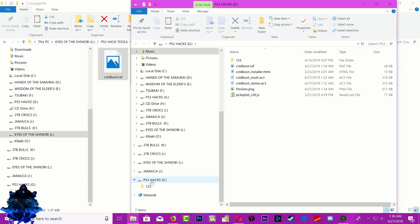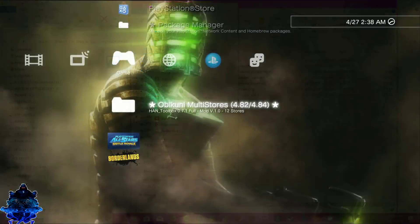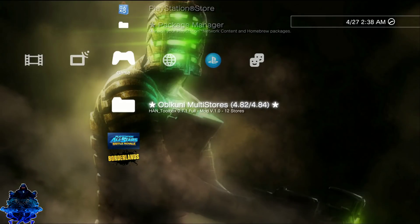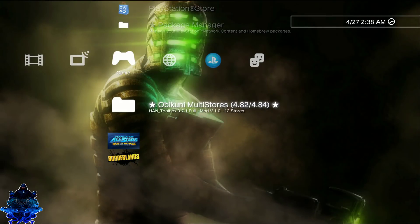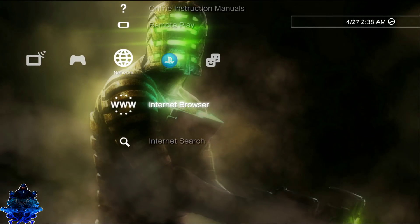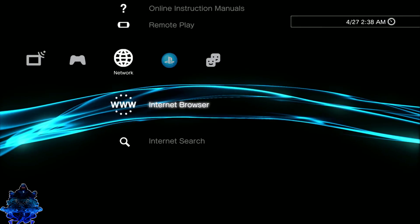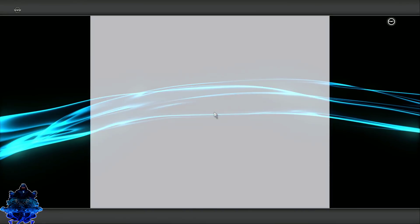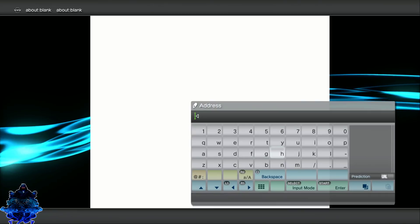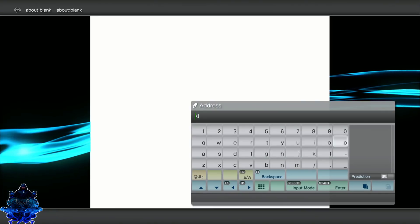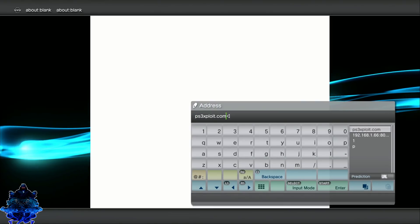Now that we're on the PS3, go to the internet browser, press X, then press Start on your controller to delete the address bar. Navigate to the PS3exploit.com website.